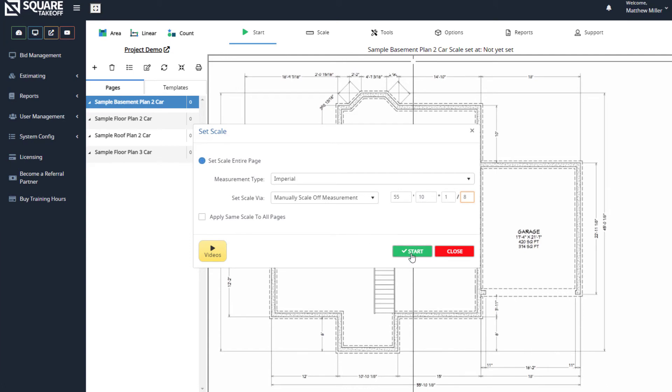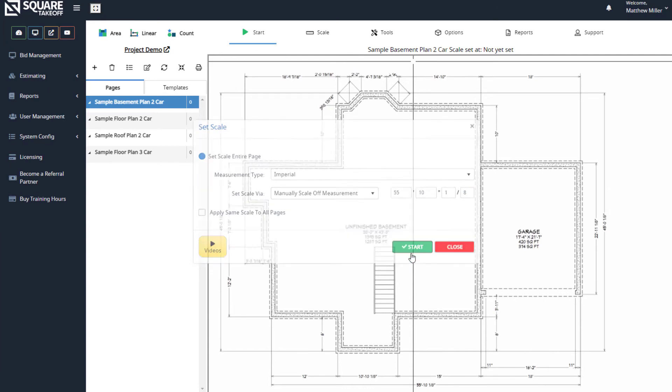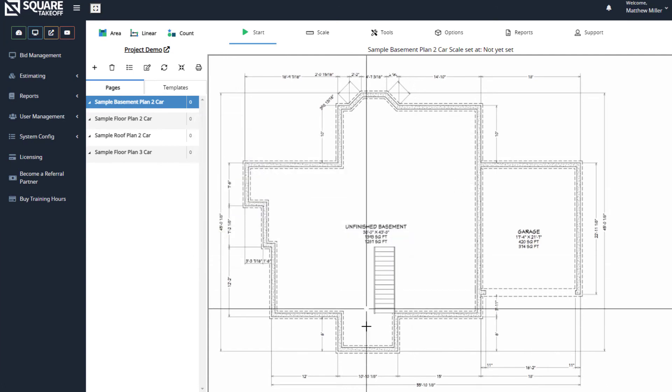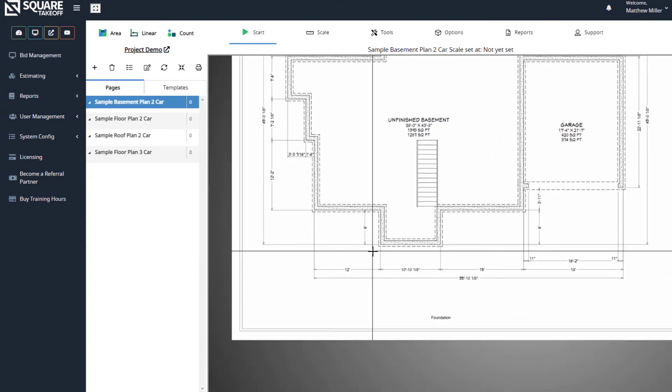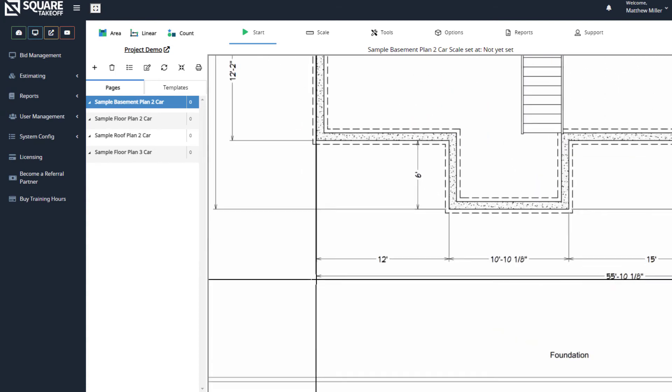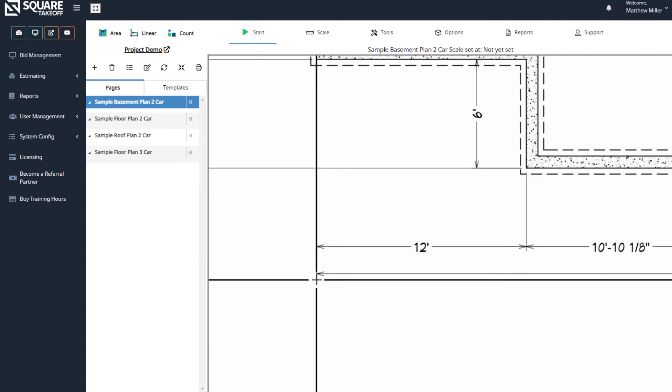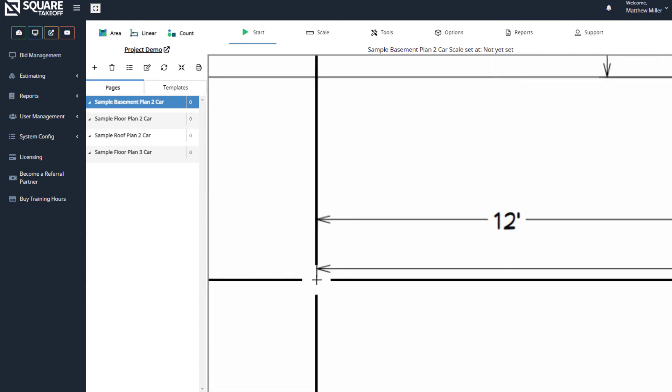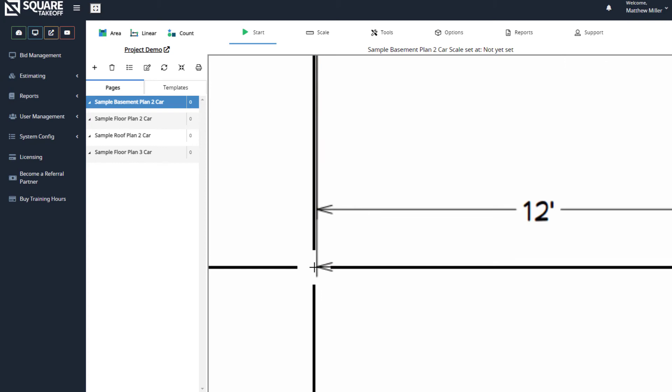Let's go ahead and hit start. From here, I'm going to pan up by right-clicking and then zoom in by either using pinch to zoom or rolling in on my mouse. Once I do this, I simply select my start point.